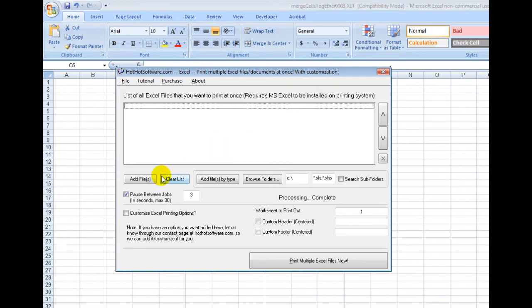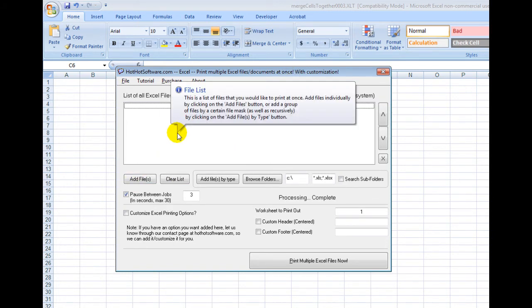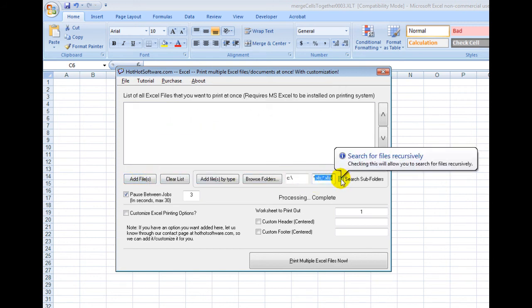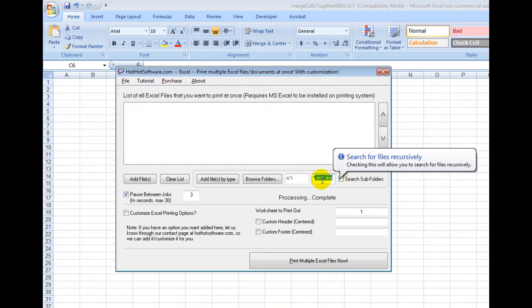First of all, you would add the files you want to print off. You can choose multiple files. You can do it recursively.